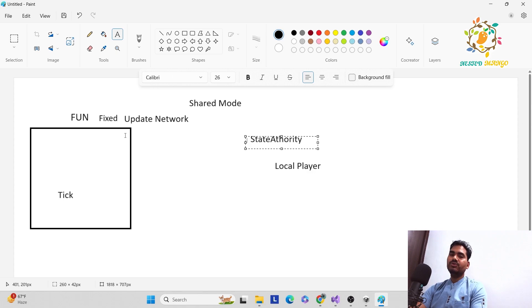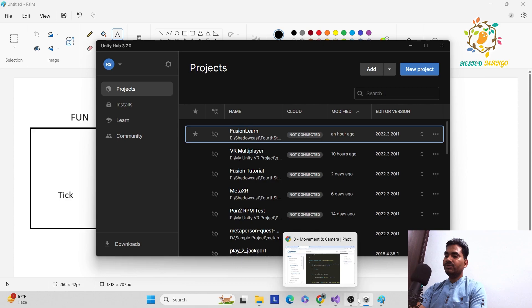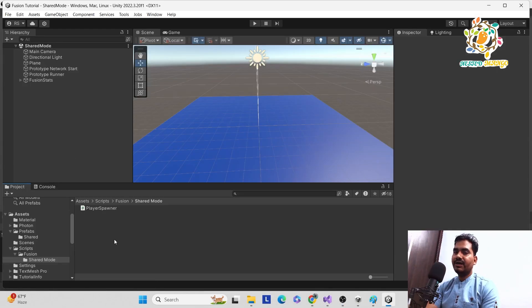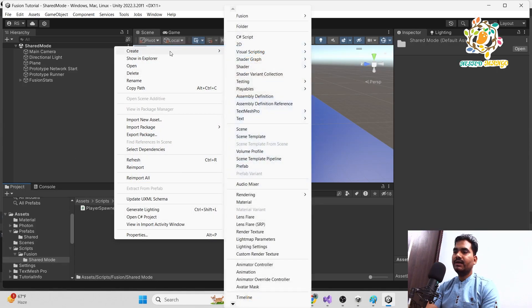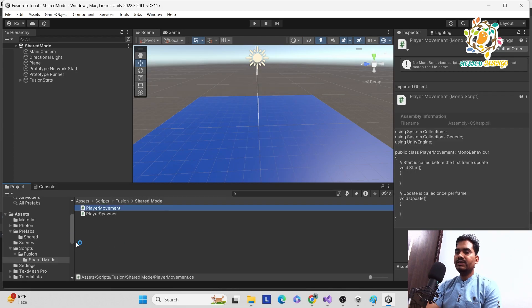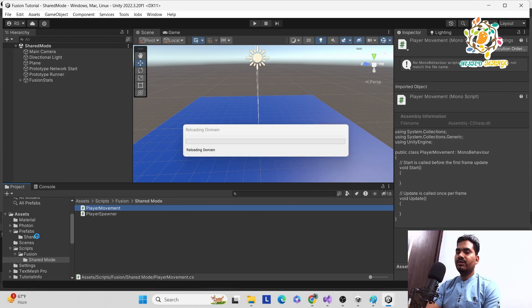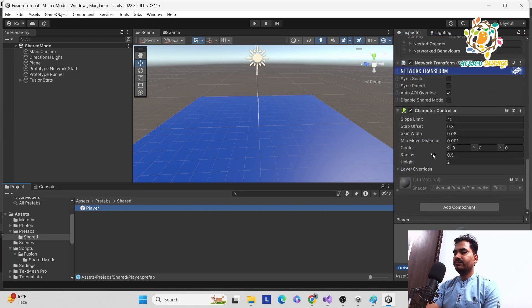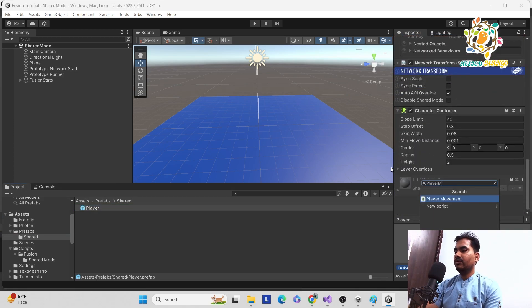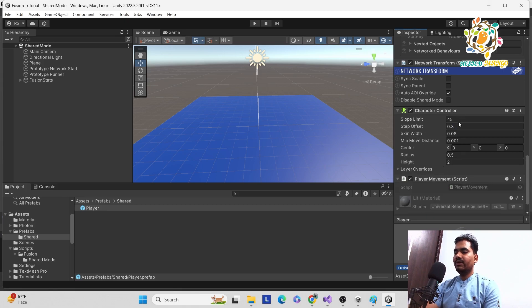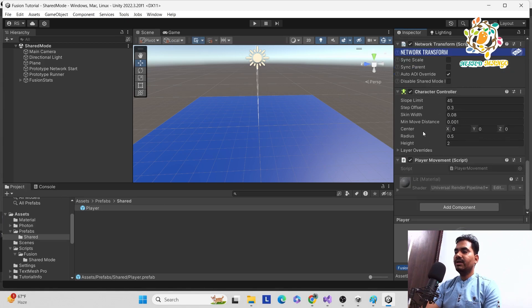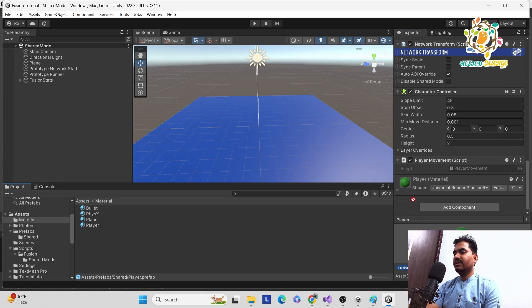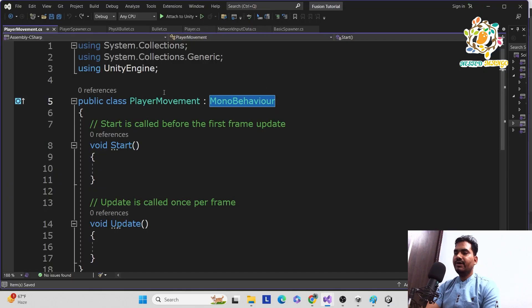For using FUN we have to use the NetworkBehavior class. Let's start with the scripting part. Here we are in Unity, so first we have to create one script — go and create one script called PlayerMovement. We attach this PlayerMovement script on our player prefab. Go into the prefab and search PlayerMovement. We have assigned this to the player and we also want a different color material — now it is green.